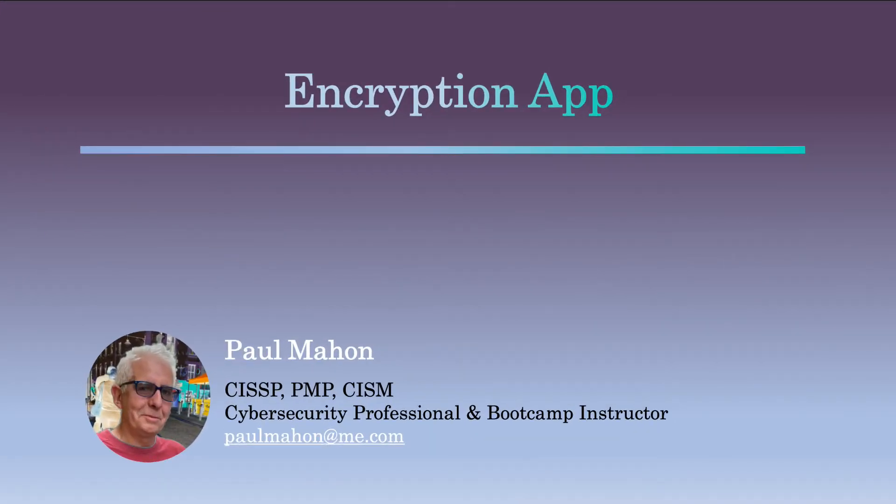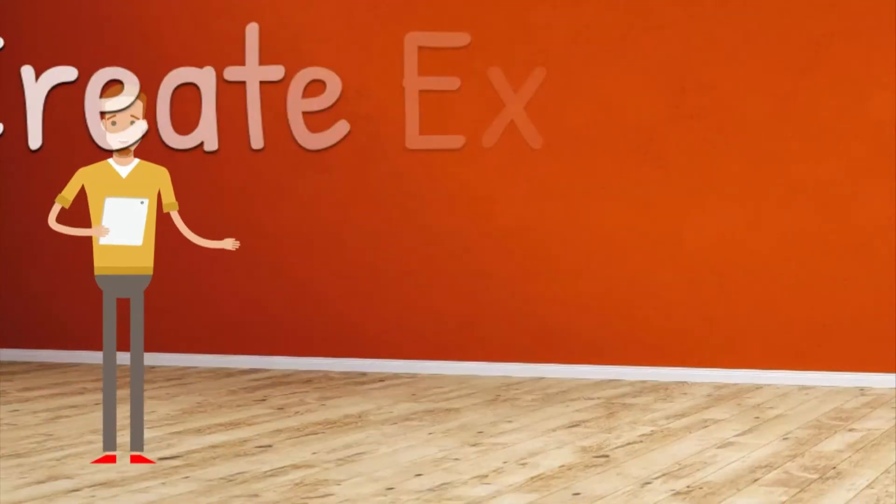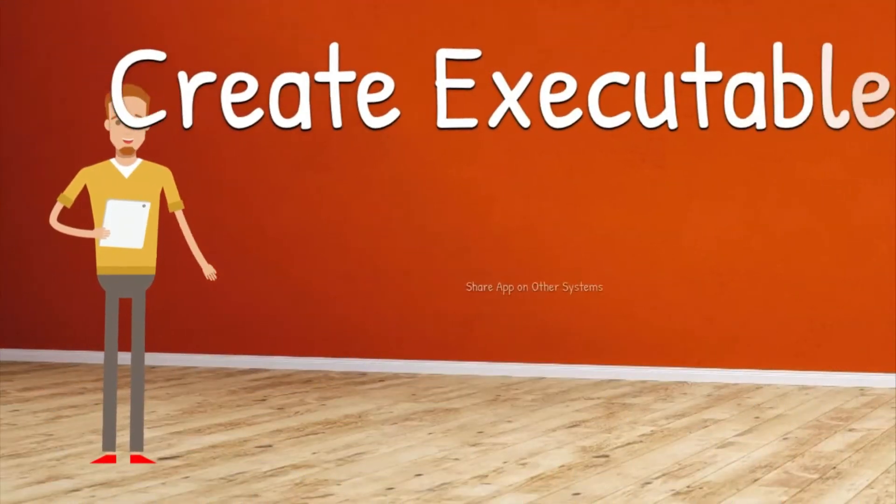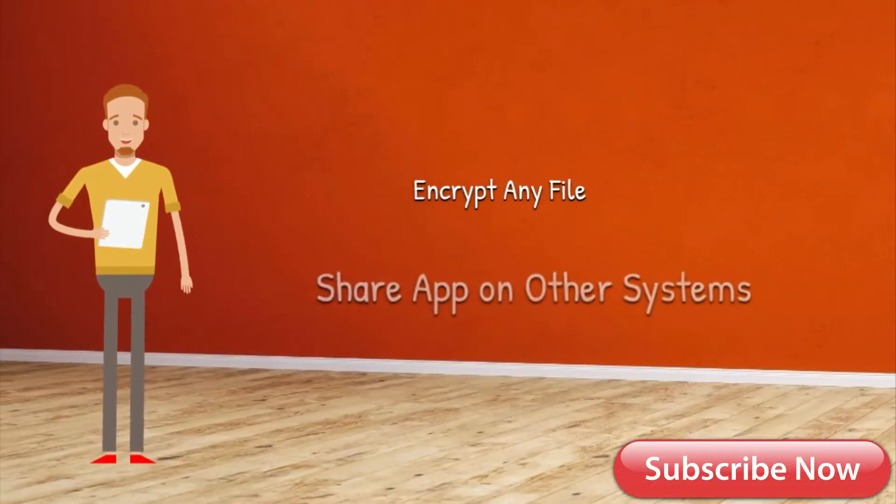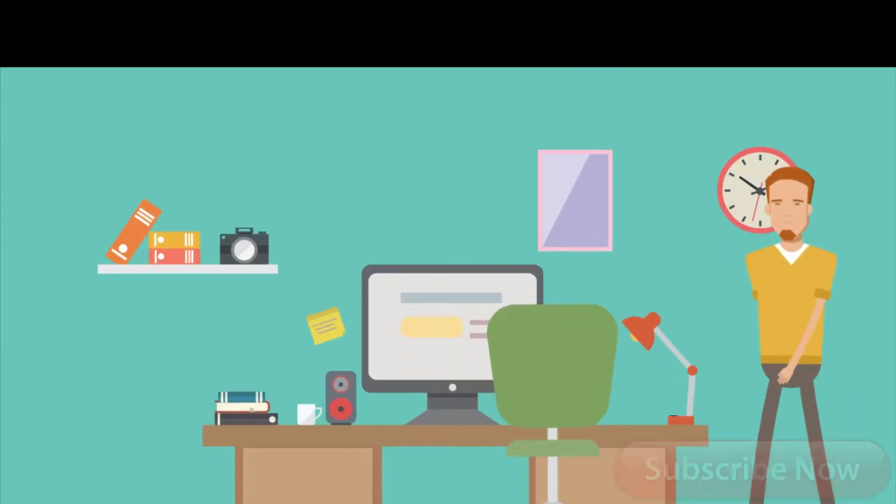Hi everyone, Paul Mann here and welcome to my videos on Practical Python. In this video we'll use Python to create a standalone app that can be used to encrypt other files.